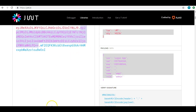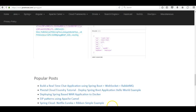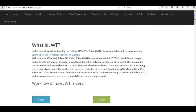Hope you have understood the basics of JWT. In the next section we will be creating a simple application for implementing JWT using Spring Boot and MySQL. Thank you.